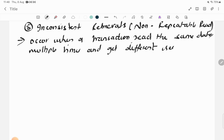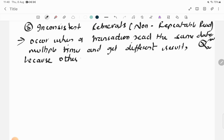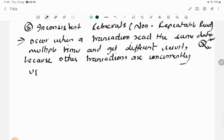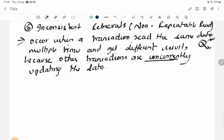This happens because other transactions are concurrently updating the data. So when T1 reads x one moment it gets 100, and at another moment it gets 200, because another transaction changed x in between.